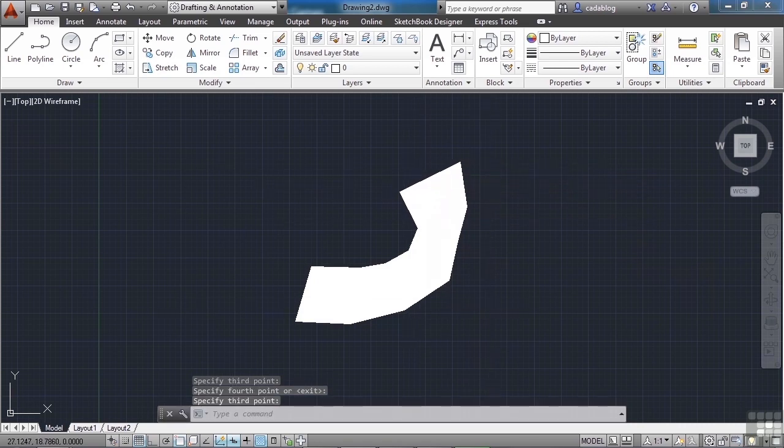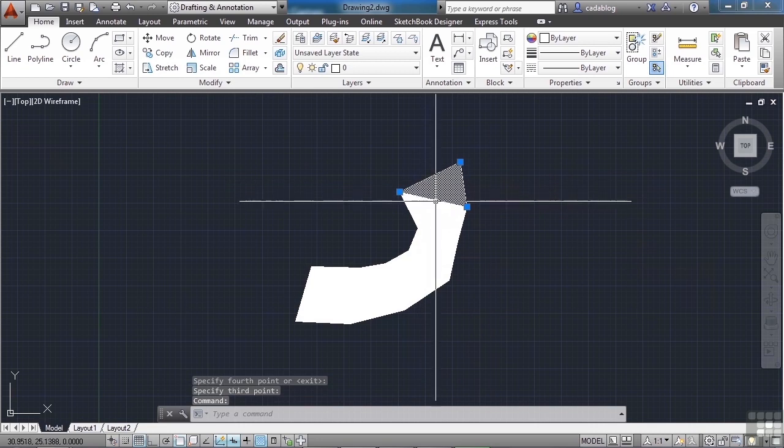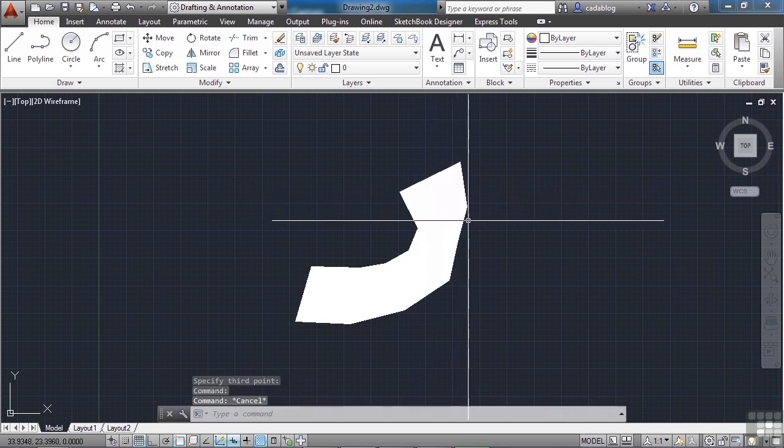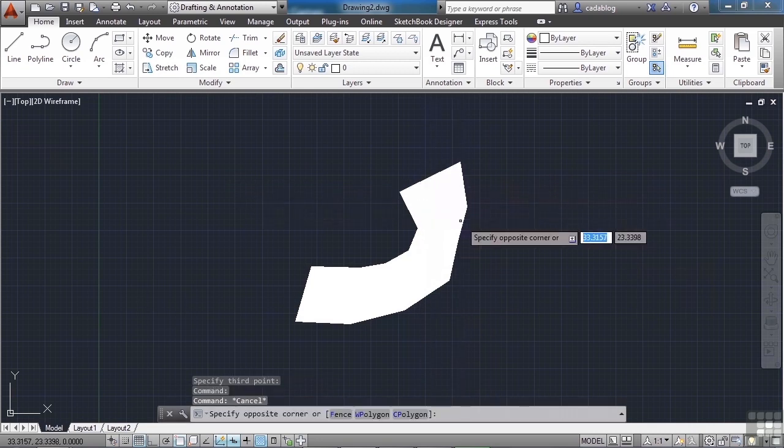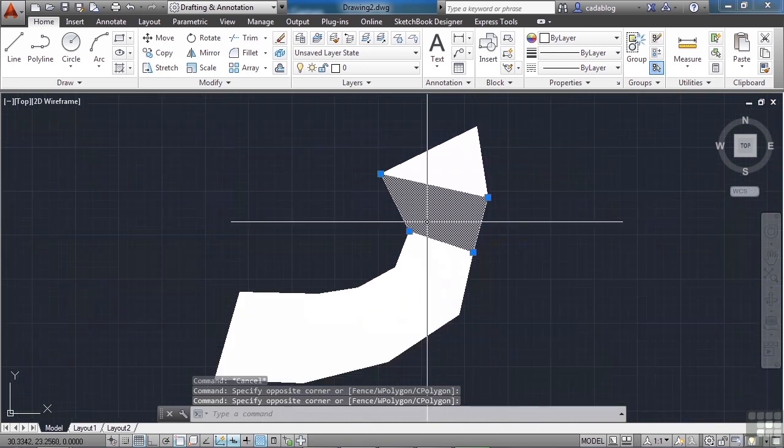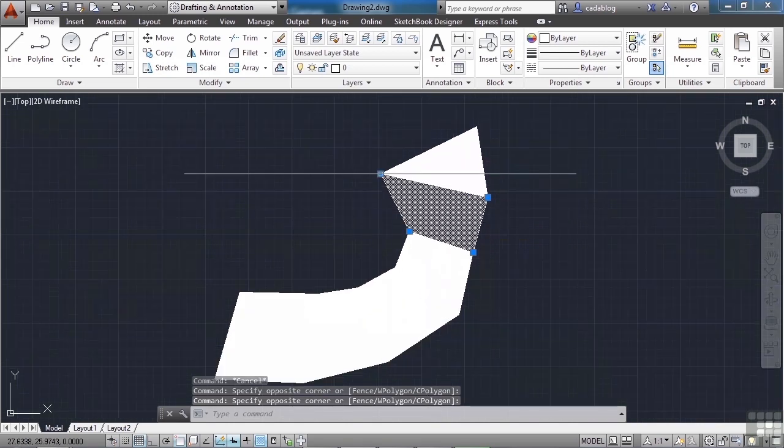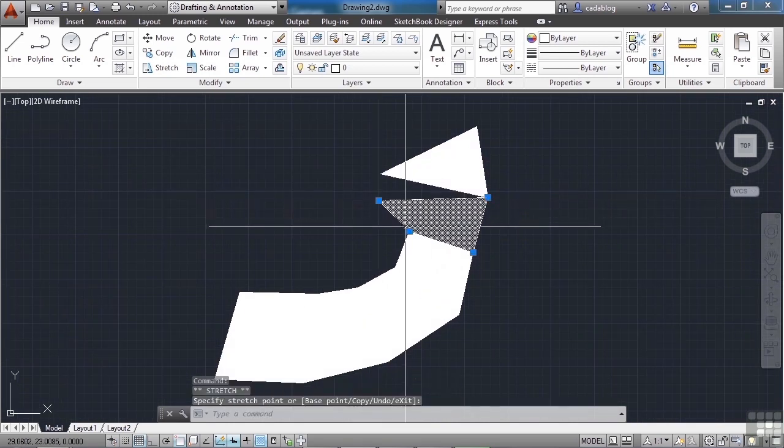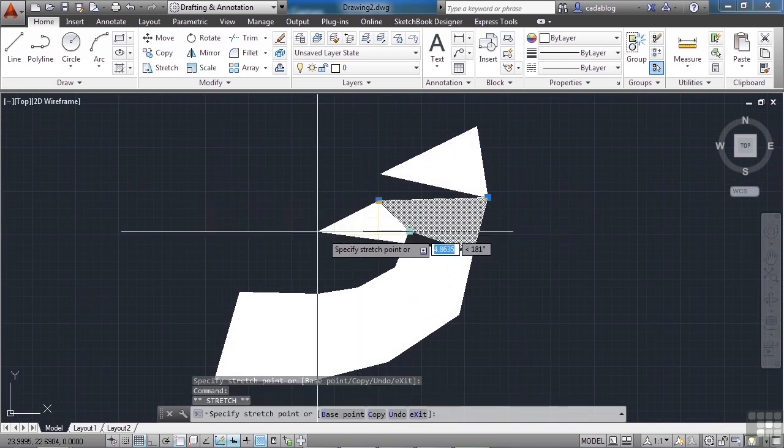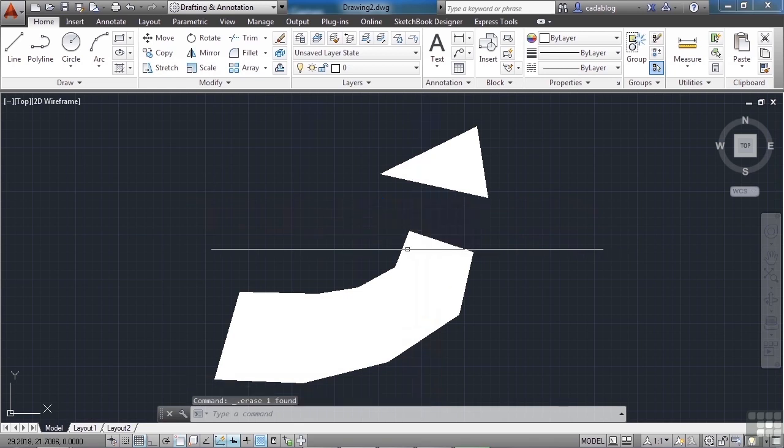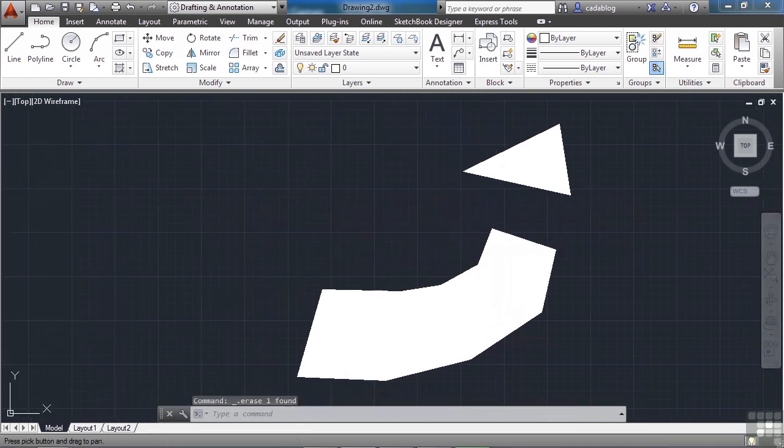Now this isn't one item. Each one of these objects is its own object. And you can grip edit it. Just grab the grips and move them around. You can delete it, copy it, move it, et cetera.